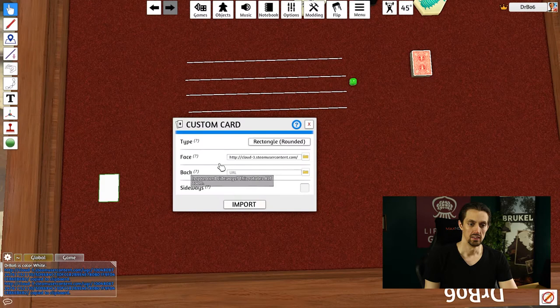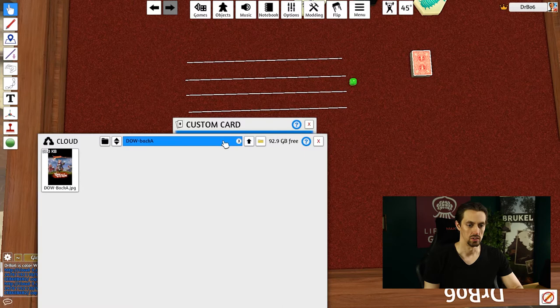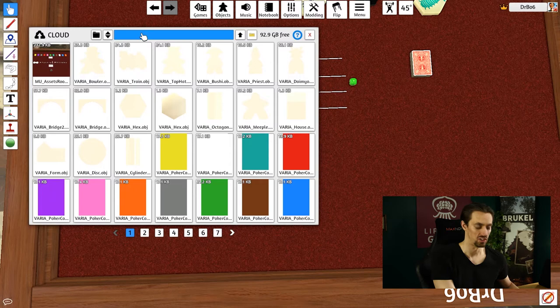The card will go into your cloud manager. You can open it by clicking on modding and then cloud manager. This is what my cloud manager looks like right now, and I have tons of stuff in there. If I want to find that Geralt card, I just type in Geralt and here is my card.